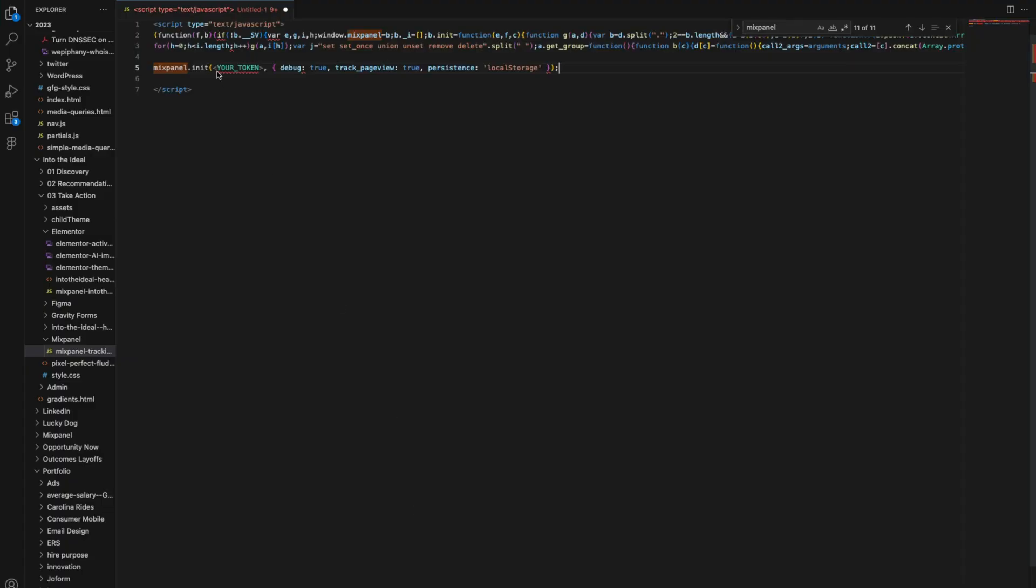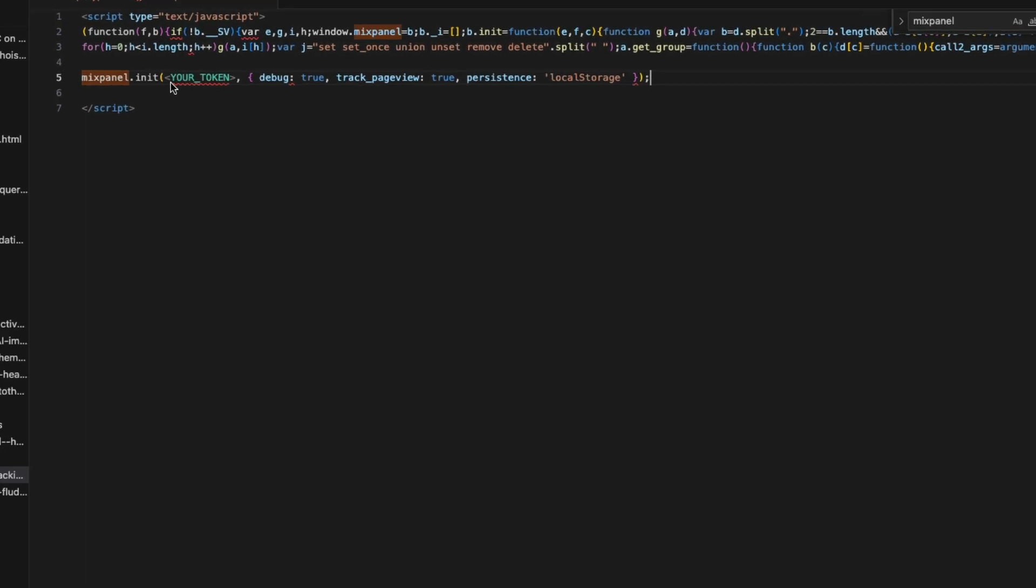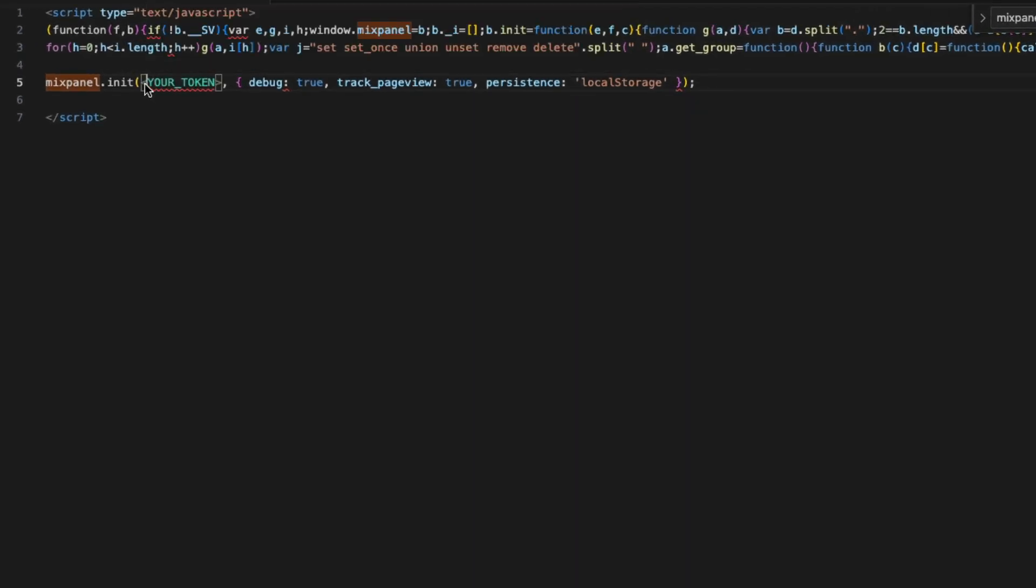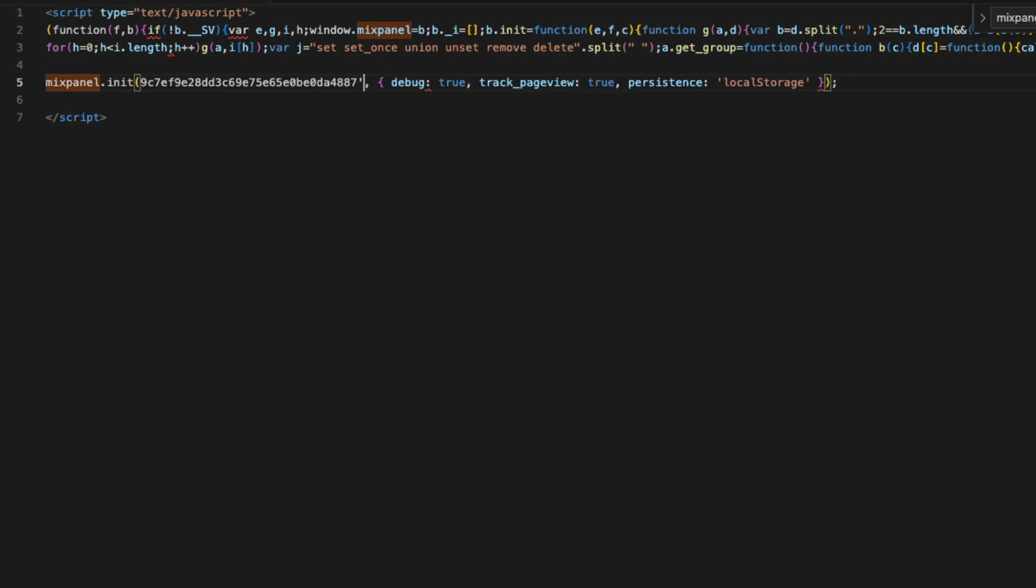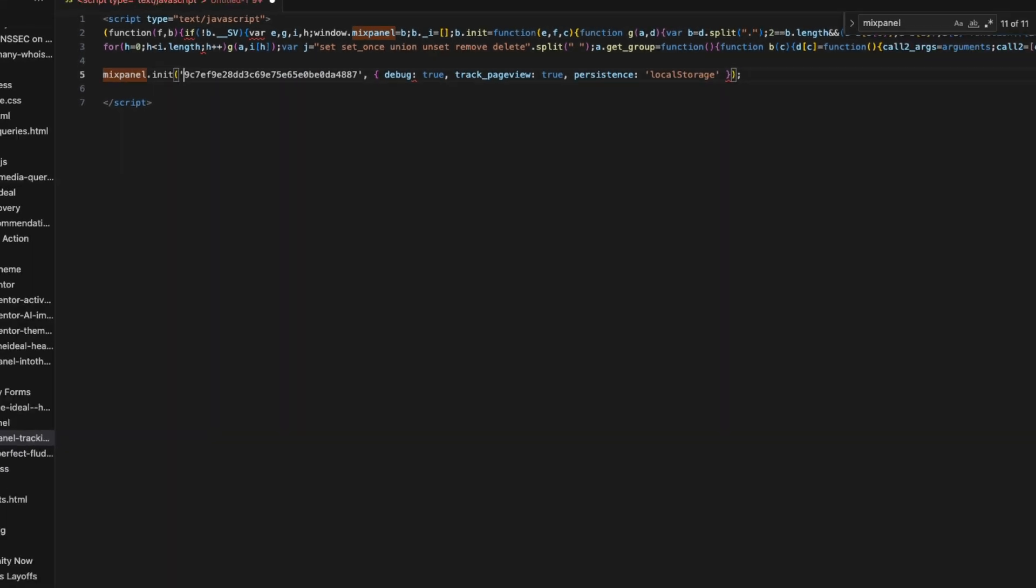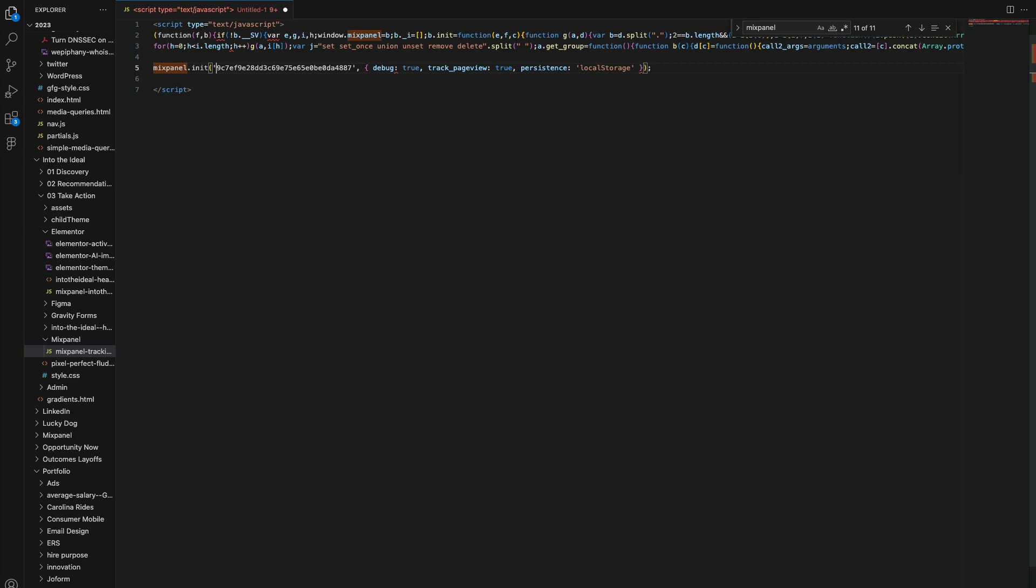And this is really crucial. In the documentation, the team at Mixpanel fails to mention that your project token must be wrapped in quotes. So make sure you wrap quotes around the token.